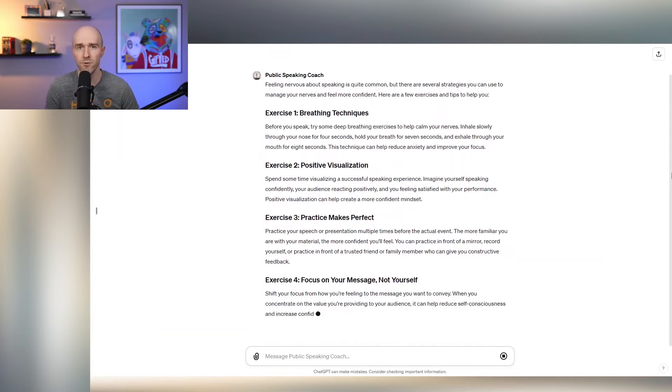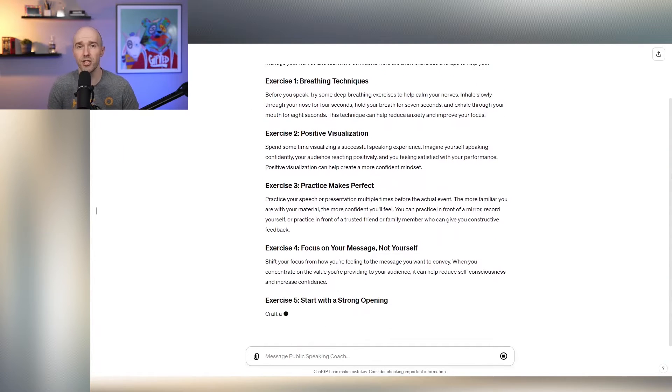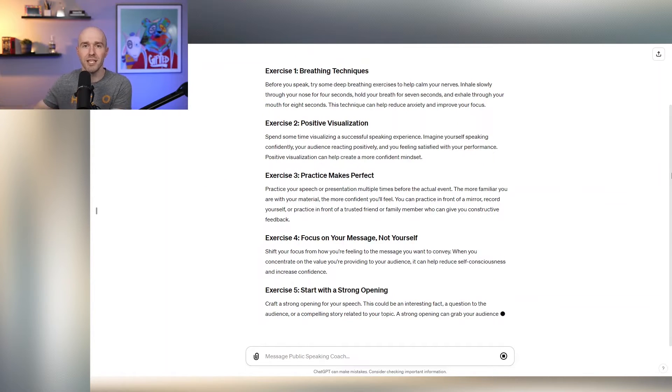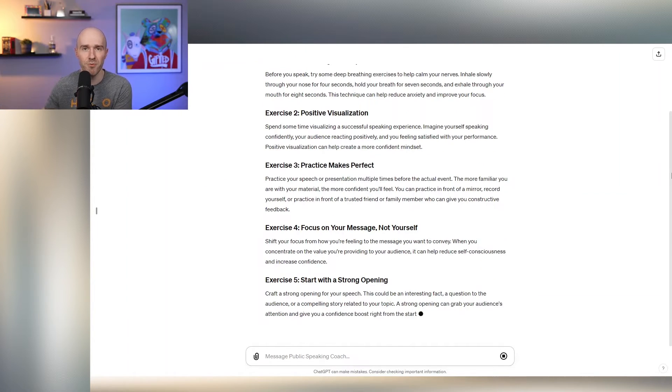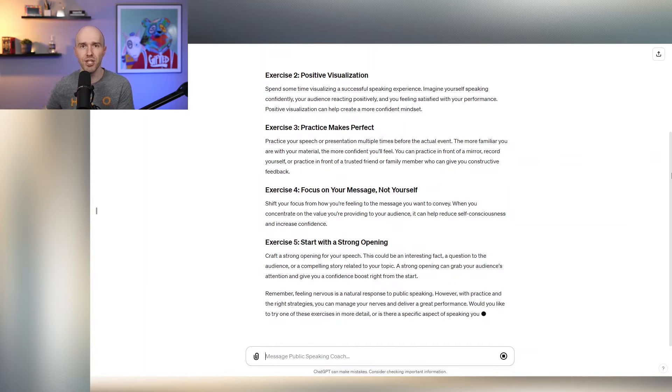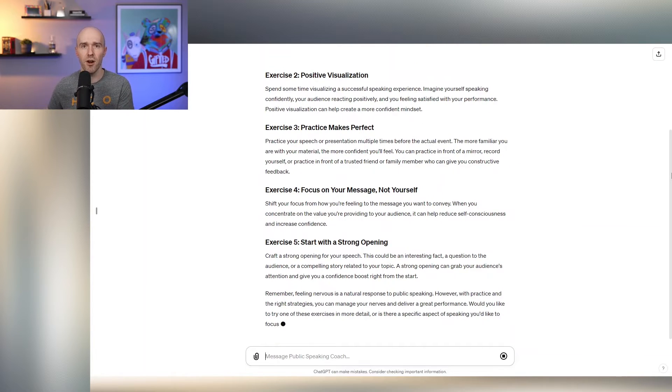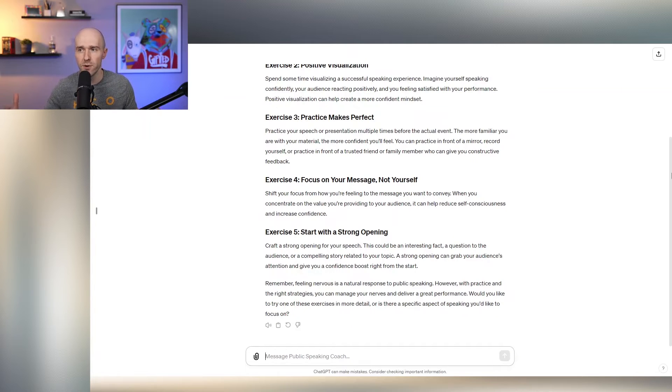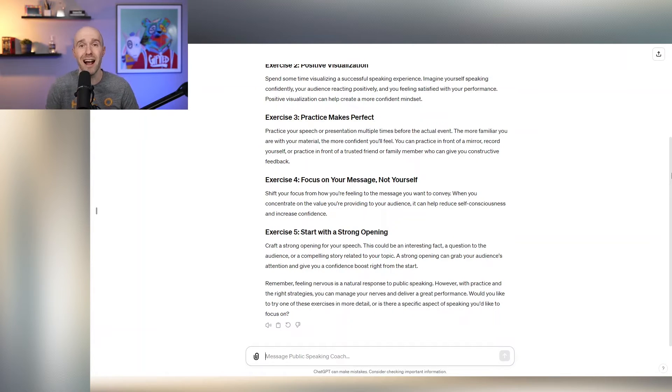It's talking about using breathing techniques to calm yourself down, positive visualization. I talk about this all the time, how powerful it is to stand on the stage before you actually give your speech and look out. Even if it's just empty chairs before the audience has showed up, start looking out there, envision what it's going to be like.